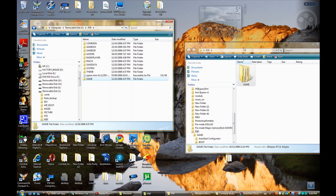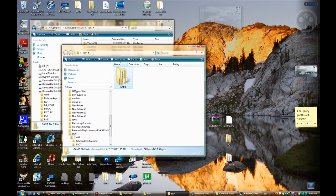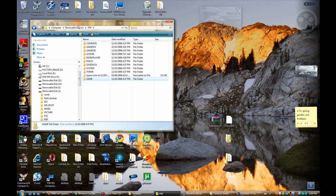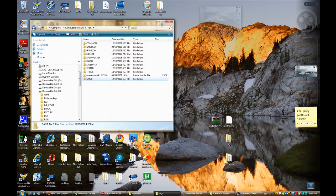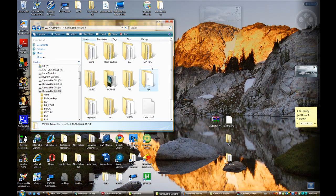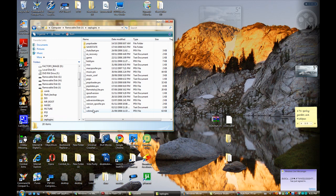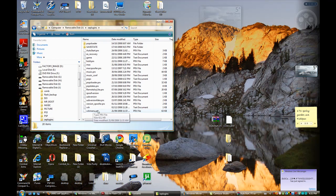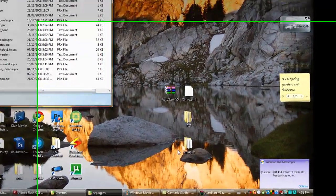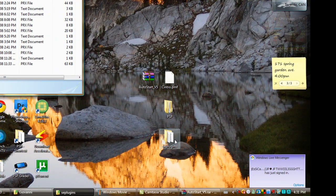Once you are done, you can close that and now go back to the root of your memory stick. Open the SD plugins of your memory stick and then open the SD plugins of your PSP.